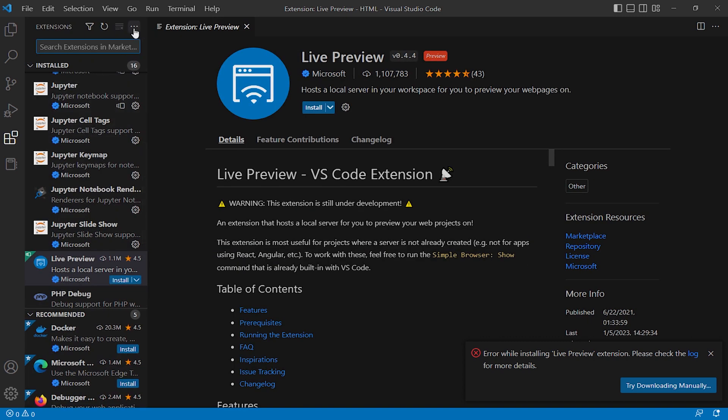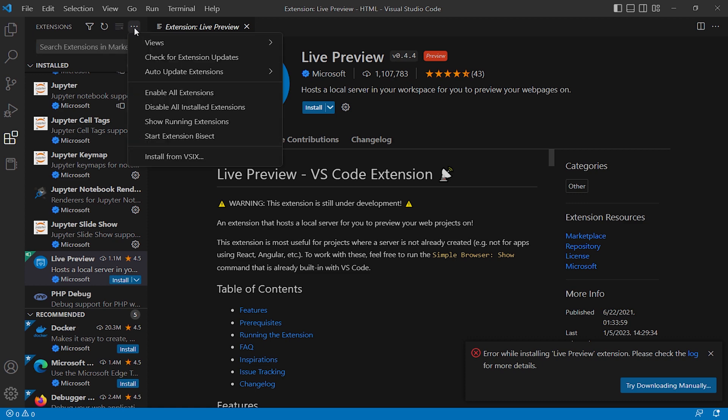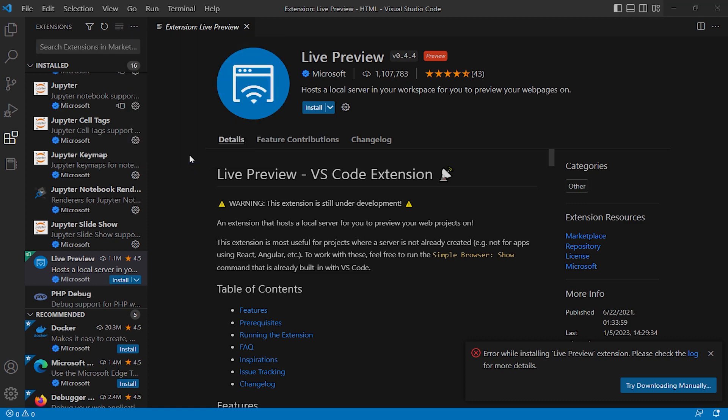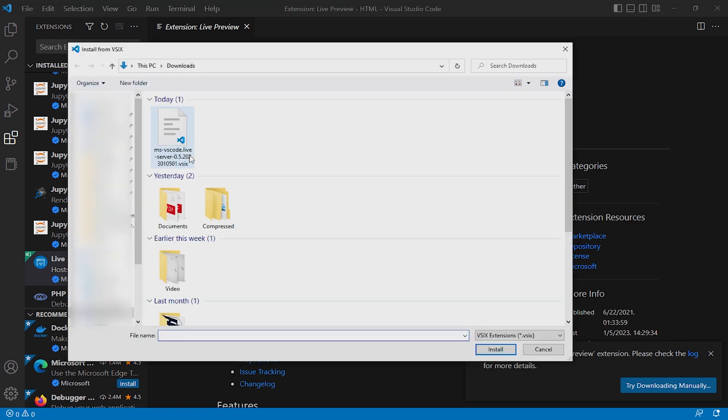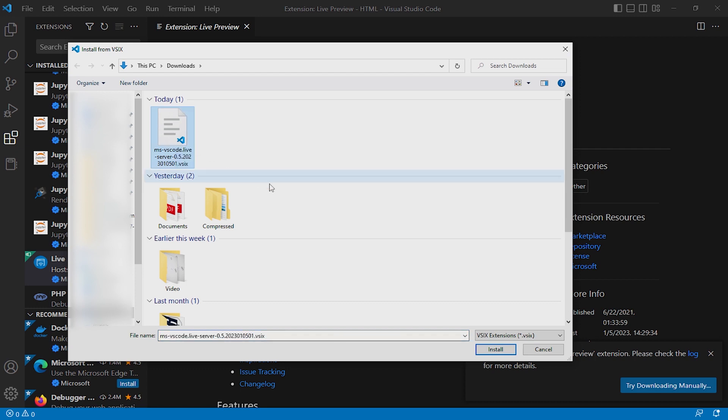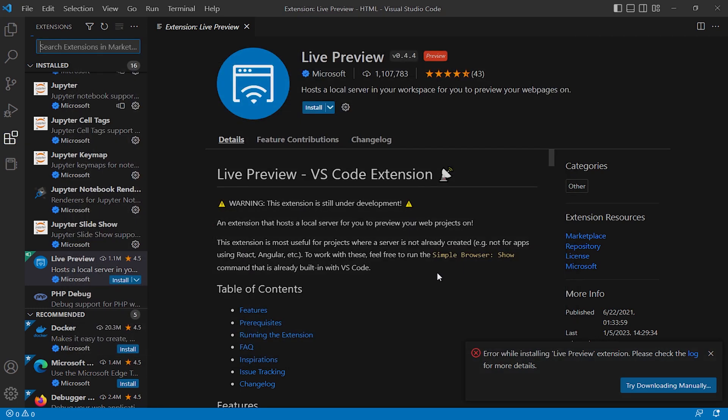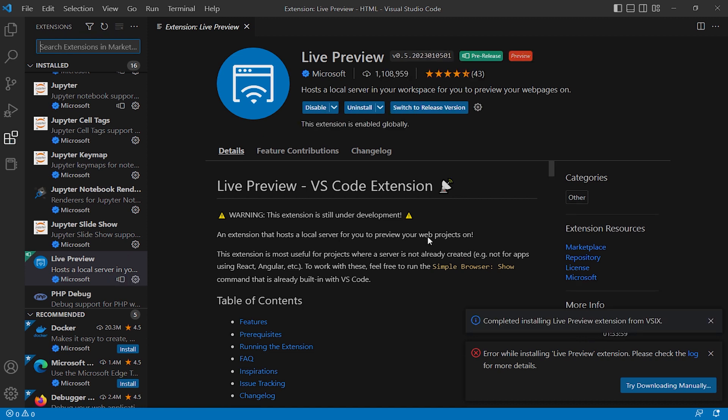And click on these three dots, install from VSIX. And here is your extension, click on the extension, install. And here it is, the VS Code extension is installed.